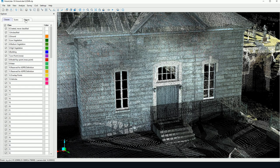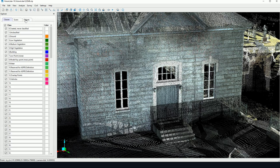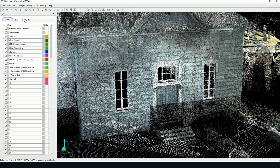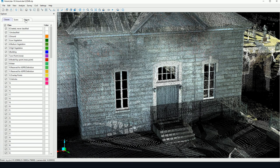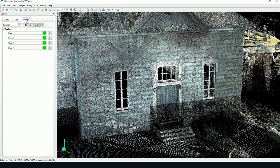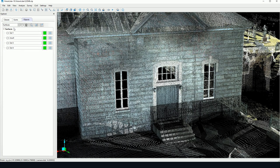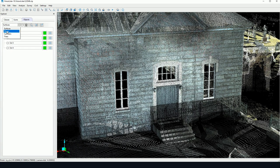But first, to better explain the function, I will show how to create a plane because we're measuring the distance between a plane and the point cloud. Planes are defined in the Explorer under the Objects tab and in the Object Type Planes.